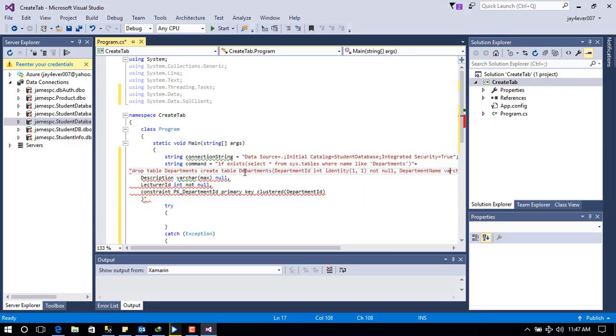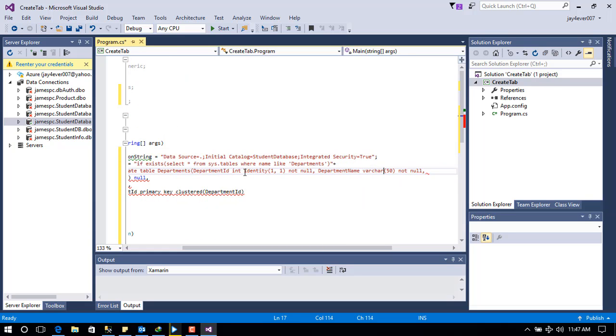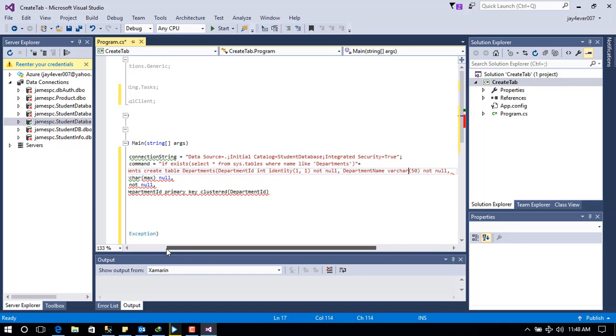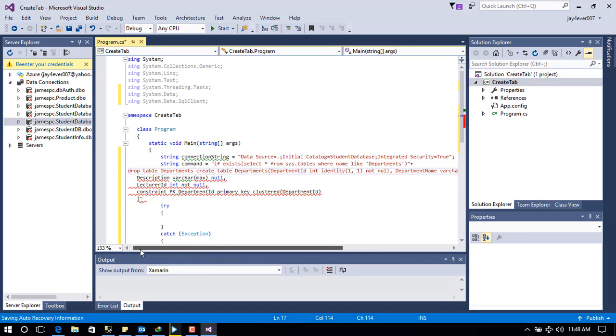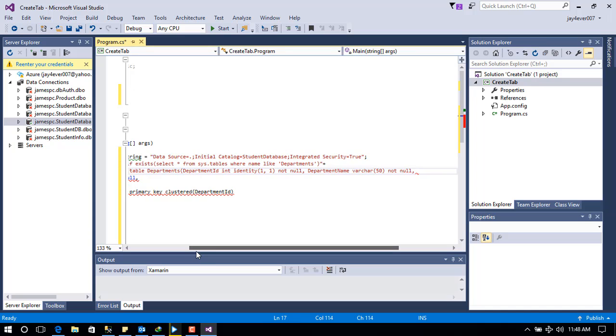I'm using the concatenation operator here to concatenate all the strings together.